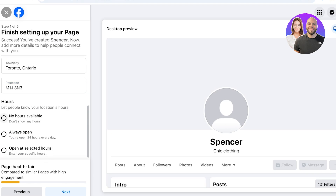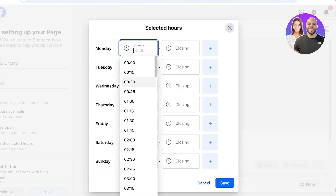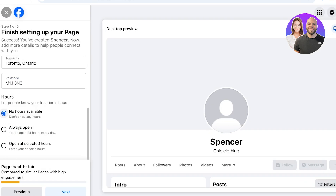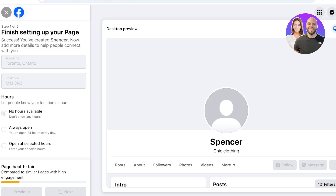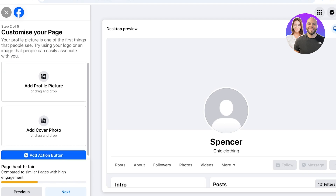Then you're going to add your store location hours. If you have a brick-and-mortar store you can add open hours using the 'add selected hours' section and for every day select when you are opening and closing. You can also choose to not display any store hours if you don't have fixed hours or if you're always open. I'll select 'no hours available' and click Next.